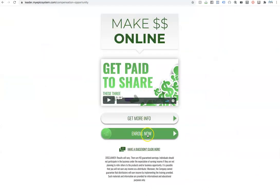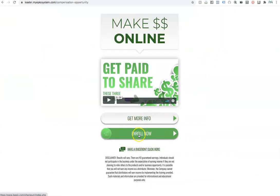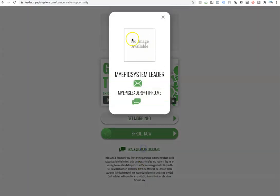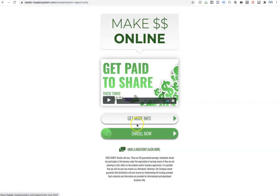They click get more info, it opens up the opportunity tour. All right. And if they click enroll now, it will send them out to your enrollment link. And if they click have a question, your information would then show up here as well.